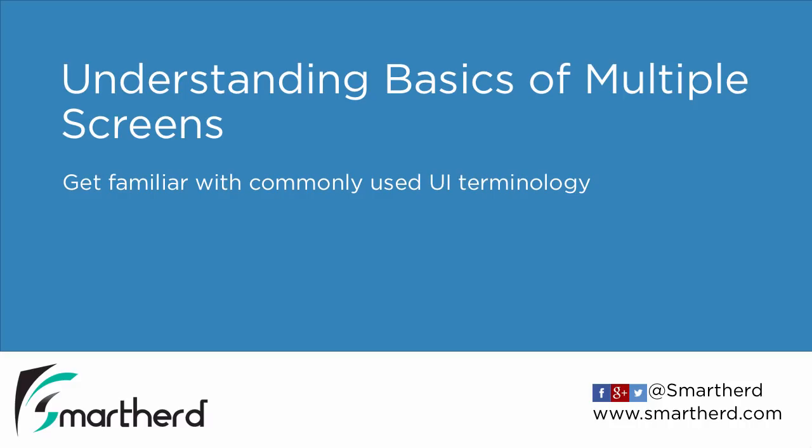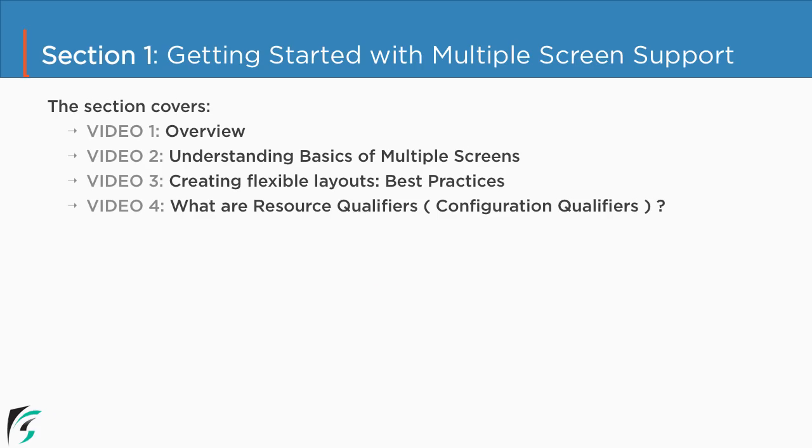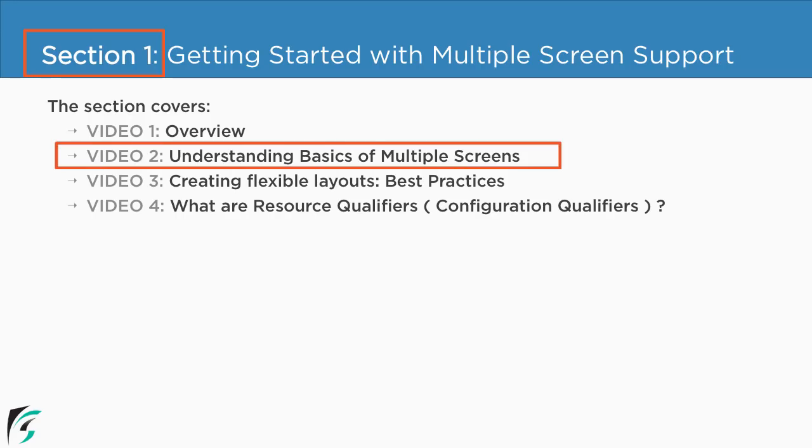Understanding basics of multiple screens. In this video you will learn all the commonly used UI terminologies. Currently we are in section 1 and we are about to check out the second video of this section.